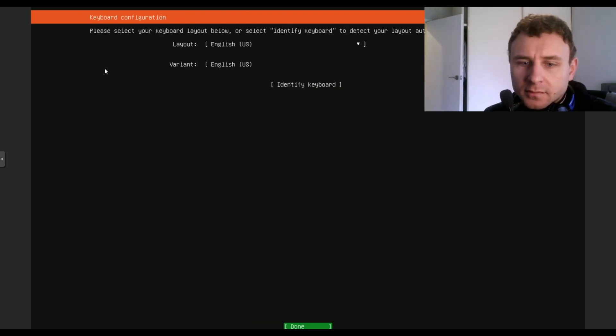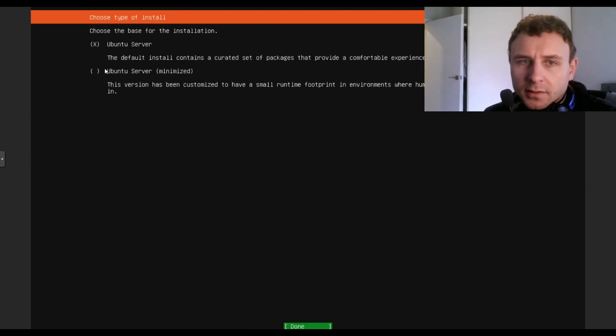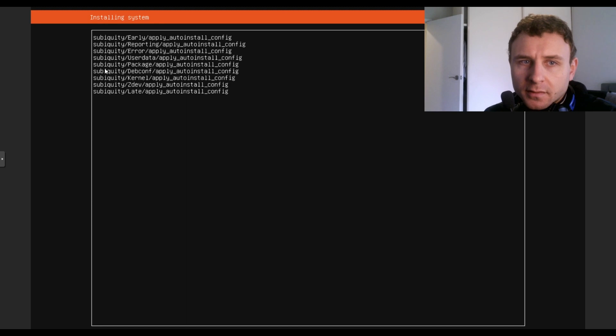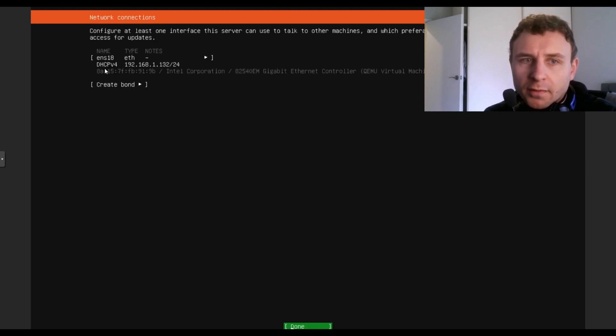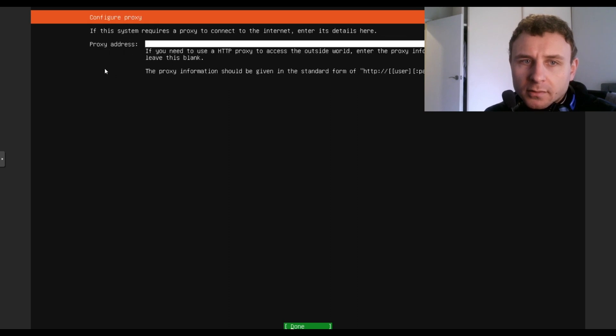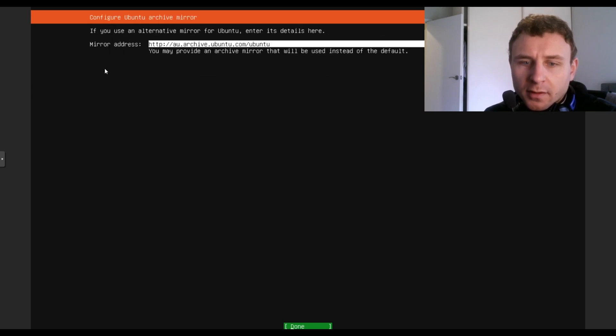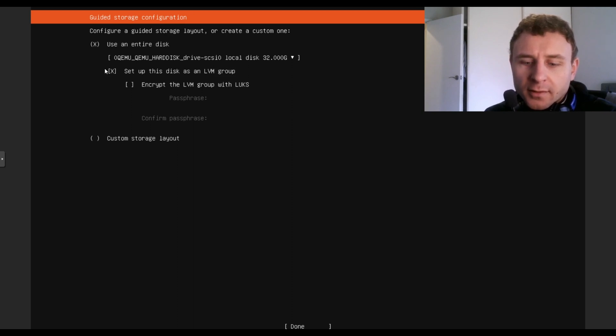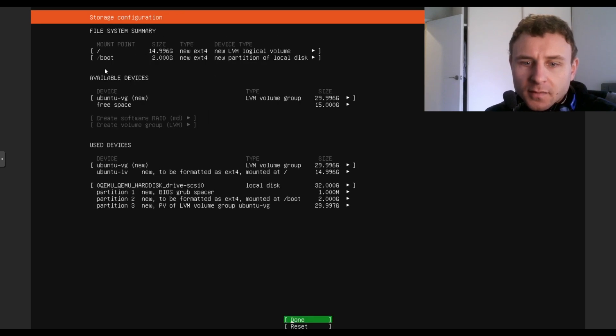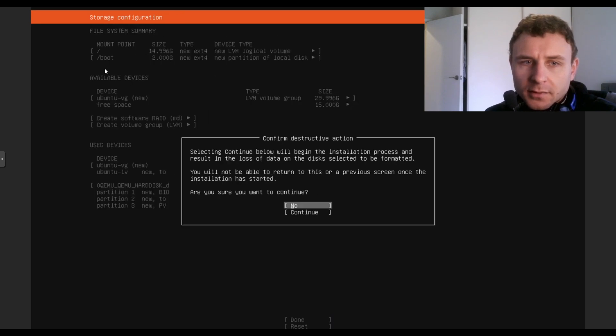So English. Done. Yes. Give it an IP address of 132. Skip the proxy address. So just hit spacebar and select using entire disk, unless you want to partition it. Done. Continue.